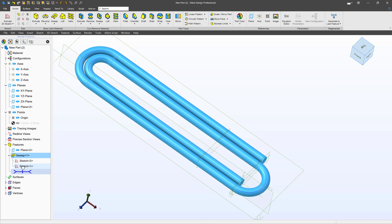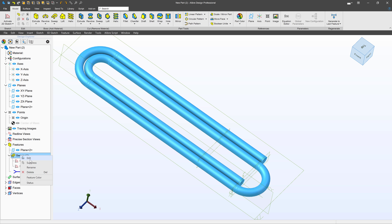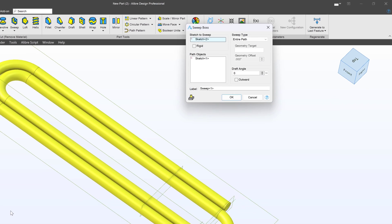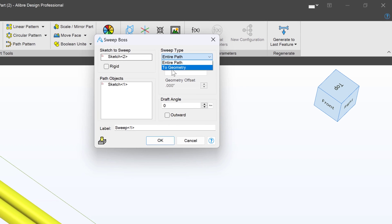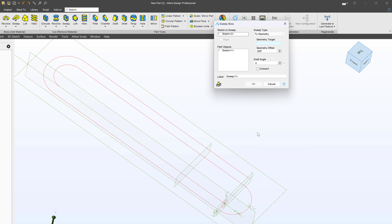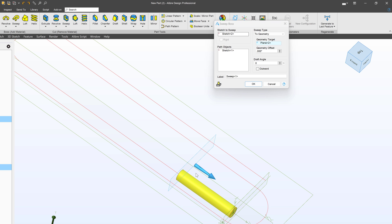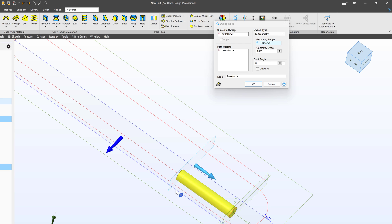Or what you might call the design explorer. And from here that gives me the opportunity to edit my sweep. And I can say instead of going down the entire sweep path maybe I just want to go to geometry and choose this plane. And from here we follow the path and we stop at the plane instead of doing the entire path.